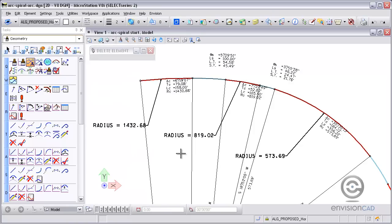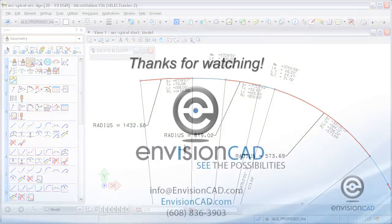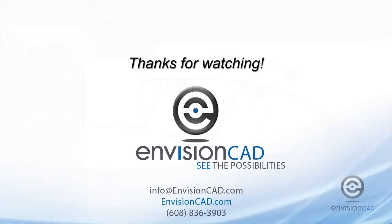So this is creating a horizontal alignment going from an arc spiral to an arc. For more tips and tutorials, please visit our website, EnvisionCAD.com. Thanks for watching.